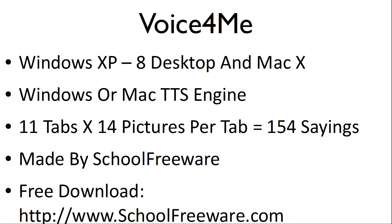VoiceForMe works on Windows XP through Windows 8 desktop and Mac 10. It uses the Windows or Mac text-to-speech engine. There are 11 tabs with 14 pictures on each tab. This allows VoiceForMe to save 154 sayings. VoiceForMe is made by SchoolFreeware and is a free download at SchoolFreeware.com.